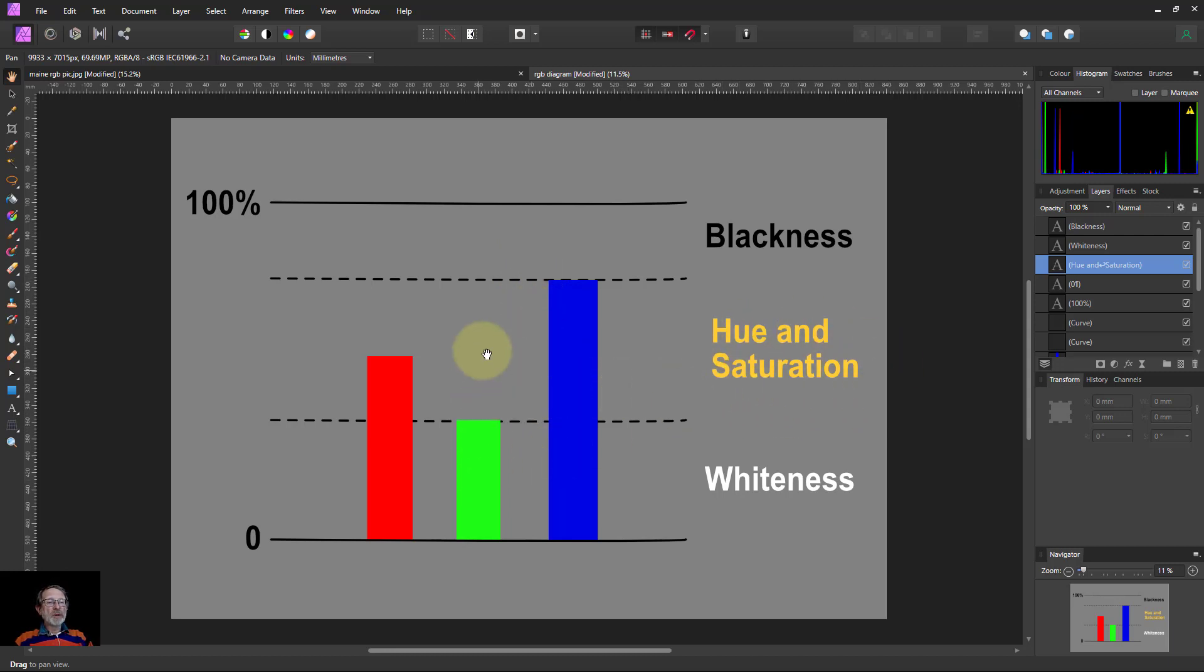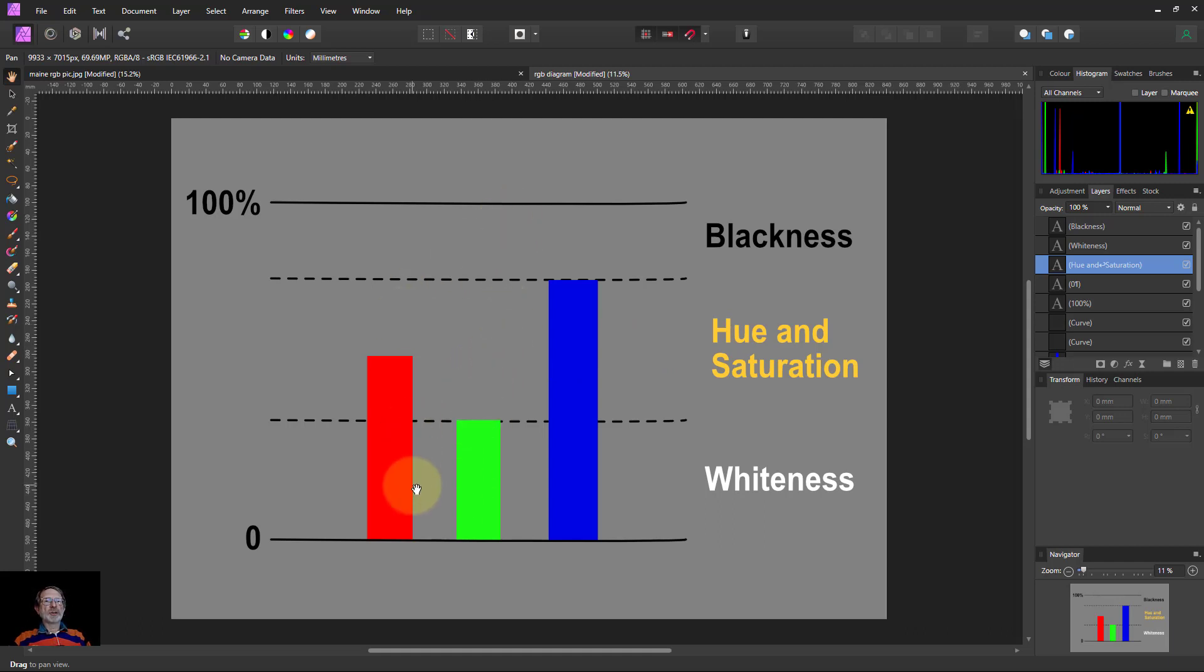When these are all the same level, the saturation is zero, which means it's monochrome. When they're pushed furthest apart, you could say it is saturated and the gap is at the maximum.